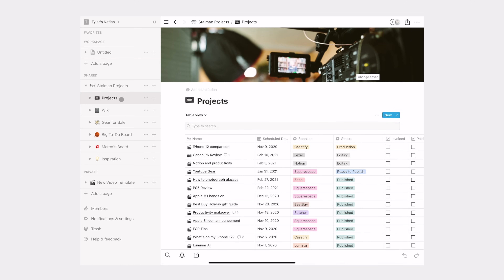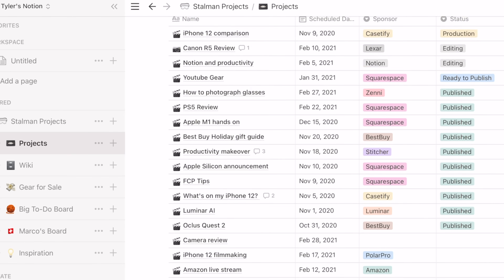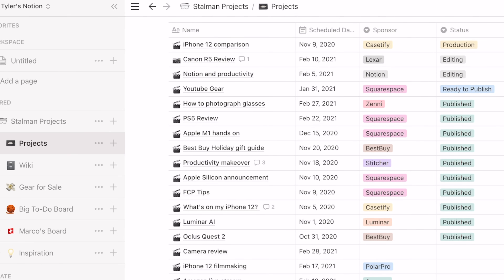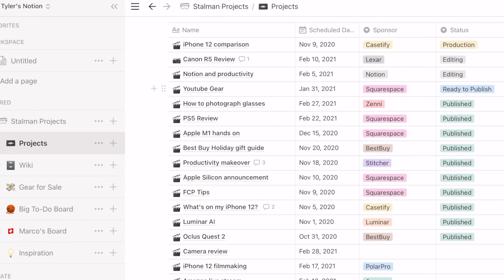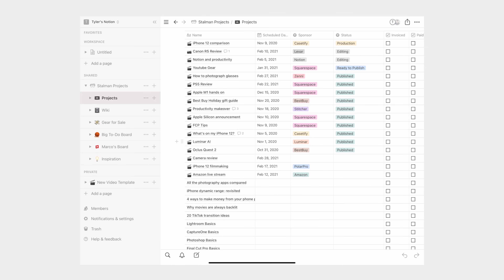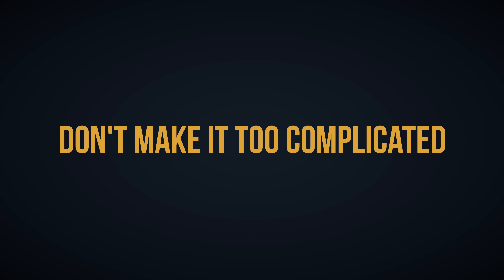Here's what I've done with it so far. This is my project table — all the YouTube projects I have on the go right now. You've got the name over here, a scheduled date to be published, sponsor status, and the invoice status. It's totally up to you what these columns are and how much you're going to use them. And that's going to lead to my first tip, which is the most important one.